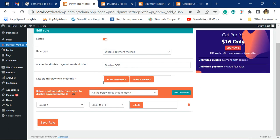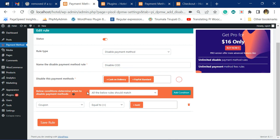We have created a disable payment method rule. You can see it here — we are disabling two payment options: Cash on Delivery and PayPal Standard. The condition to disable them is when the user applies a coupon code 'test'.